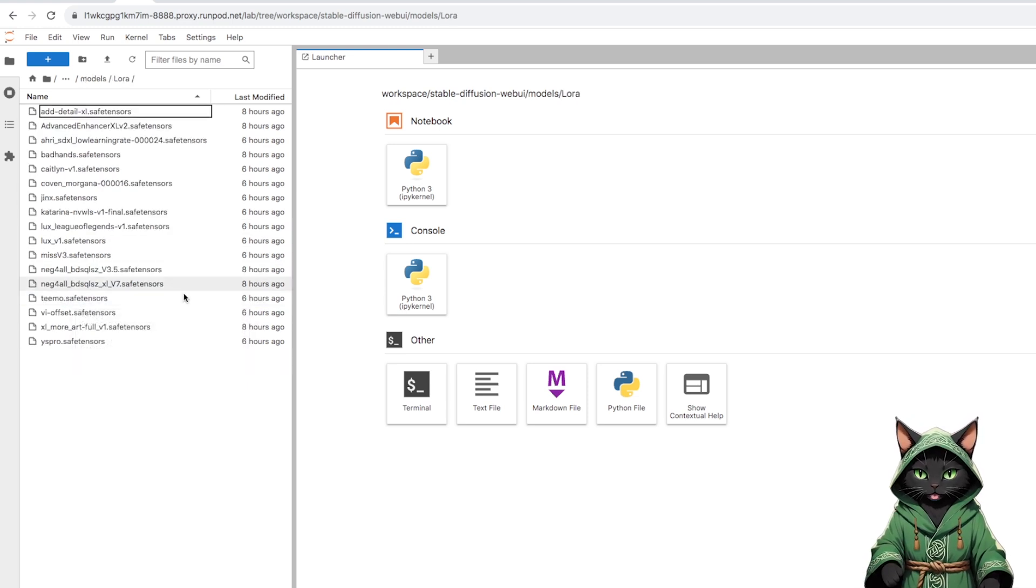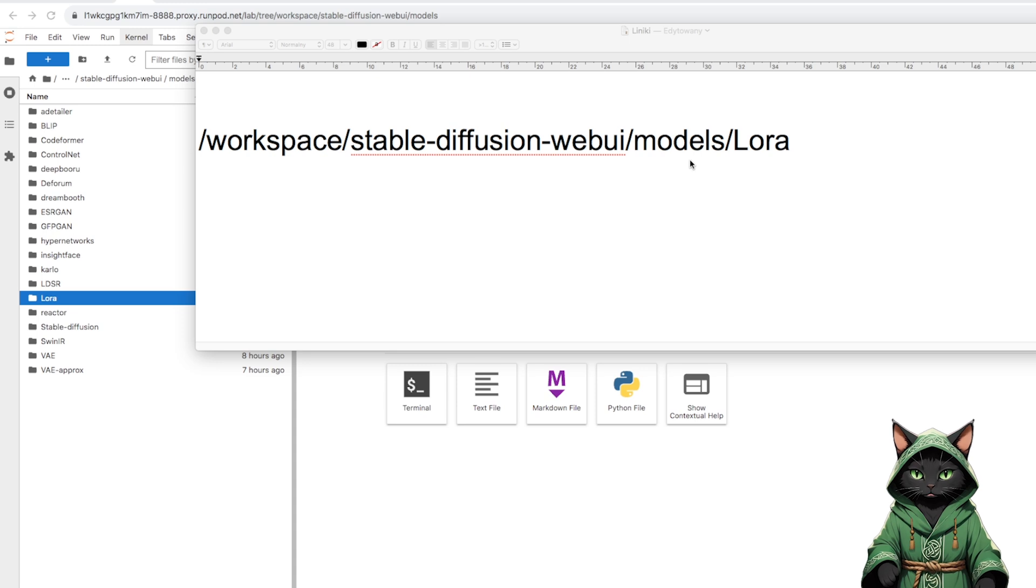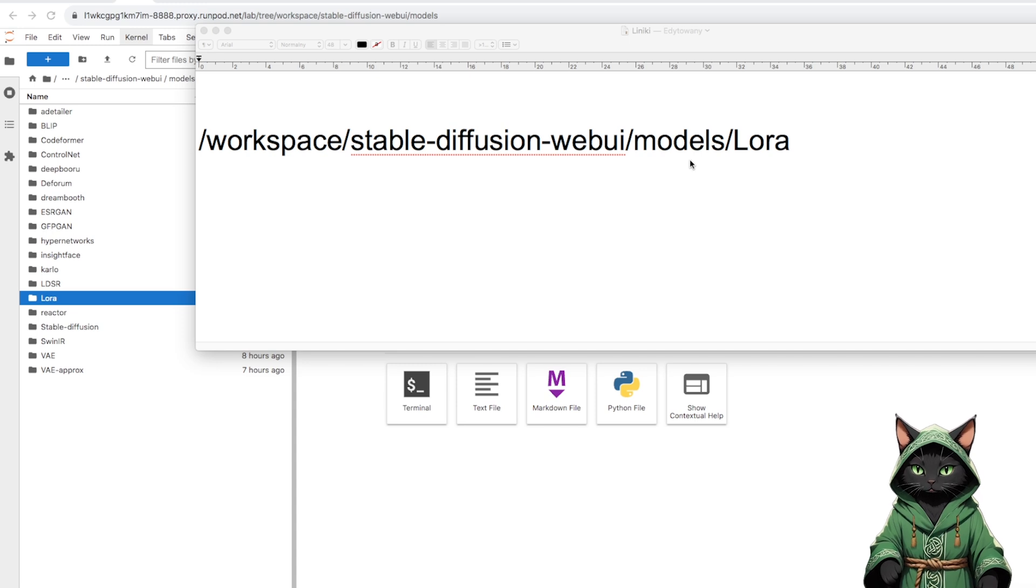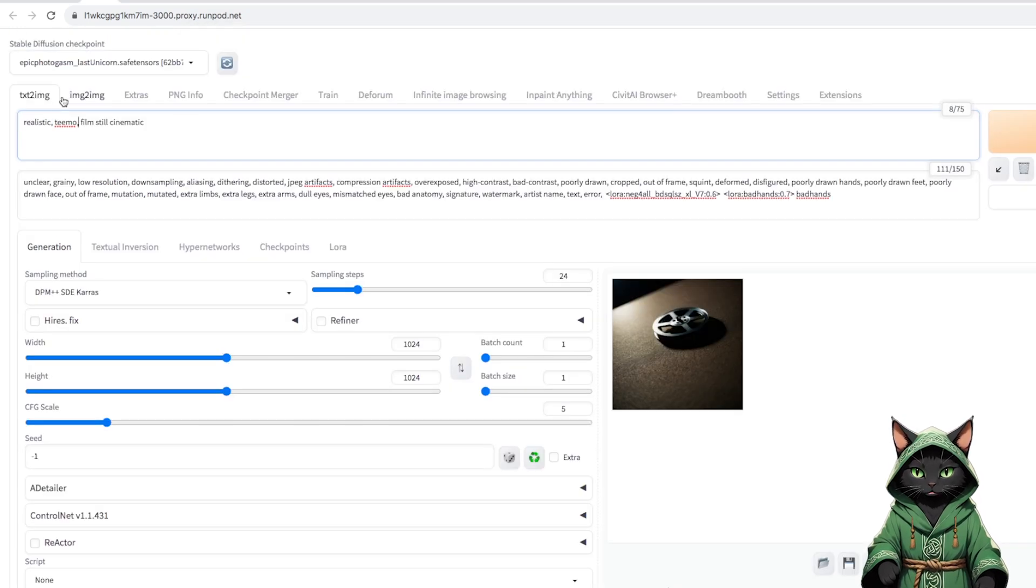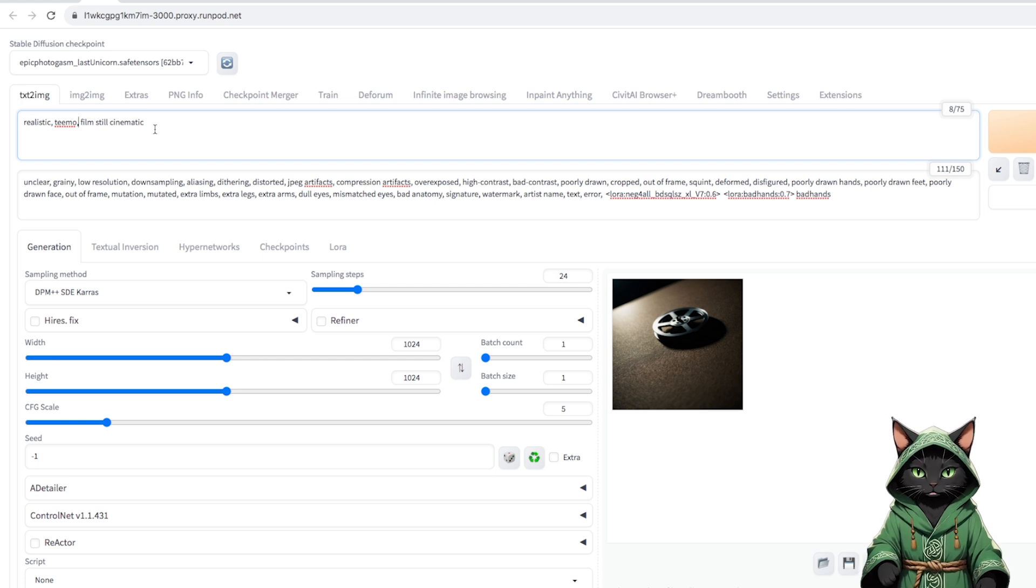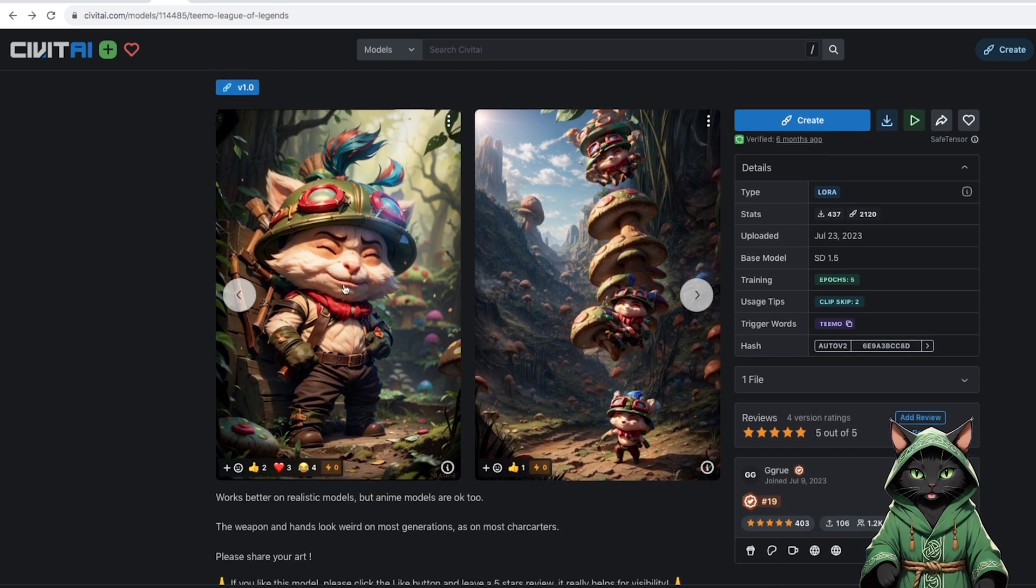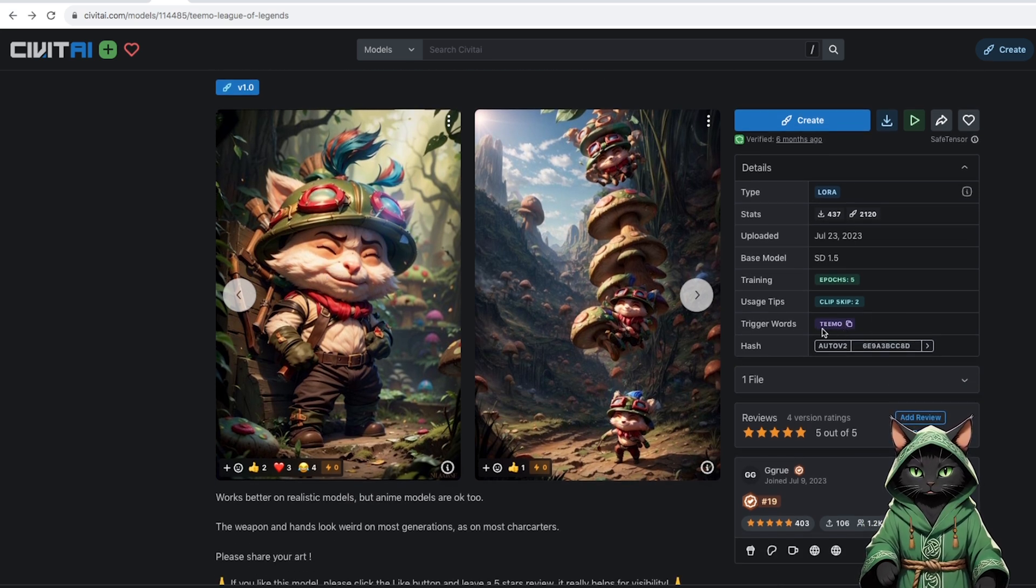It will be Realism Engine XL, and we also need a good realistic one for version 1.5, which will be Epic Photogasm. We also download our LoRa through civitai.browser plus, or upload it to the Models/Lora folder in Jupyter Notebook. I display the exact path on the screen. We refresh the list of models and load Epic Photogasm, because we will start with Teemo. His LoRa is based on SD 1.5, and the prompt that activates it is Teemo.